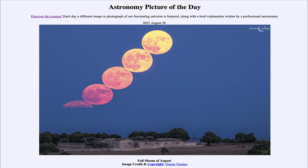So that was our picture of the day for August 30th of 2023, titled 'Full Moons of August.' We'll be back again tomorrow for the next picture, previewed to be the Crew 7 nebula, so we'll see what that's about tomorrow. Until then, have a great day everyone and I will see you in class.